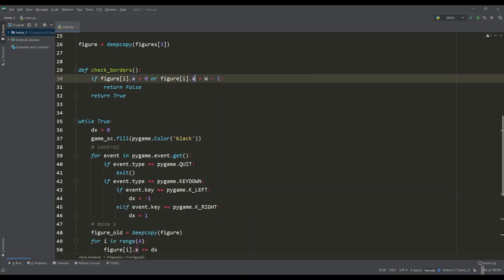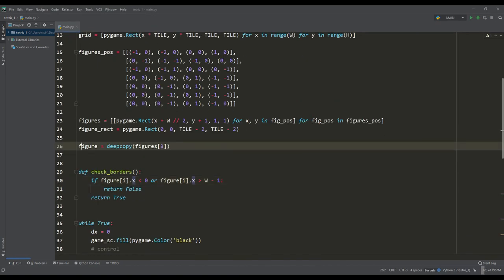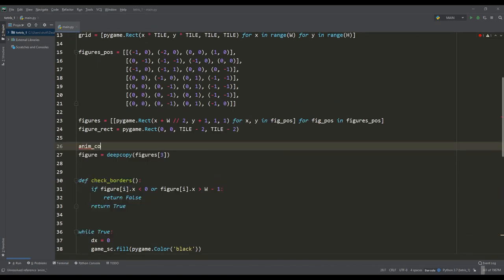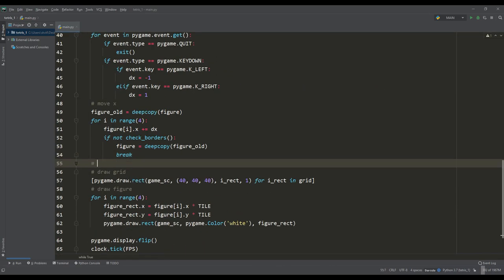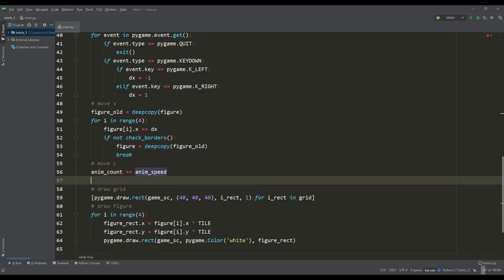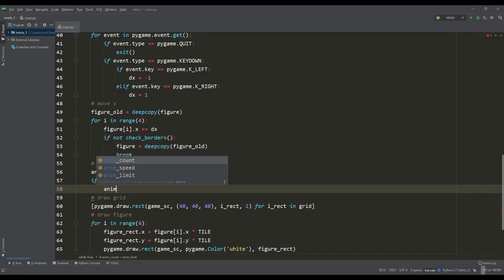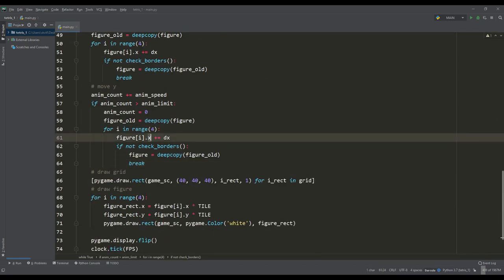Now let's implement the fall of the figure. I have defined three variables responsible for the smoothness of the fall. We will have a counter that increases by the value of the animation speed, and when the limit is reached, we will increase the changes in the y coordinate by 1.